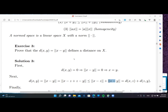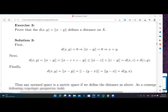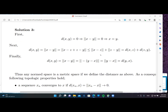For the last property, we need to prove d(x, y) equals d(y, x). By definition, we multiply by minus 1, and thanks to the homogeneity of the norm, we can take out the minus sign and find d(y, x). So a norm defines naturally a distance, and once we have a distance, we have topological properties.